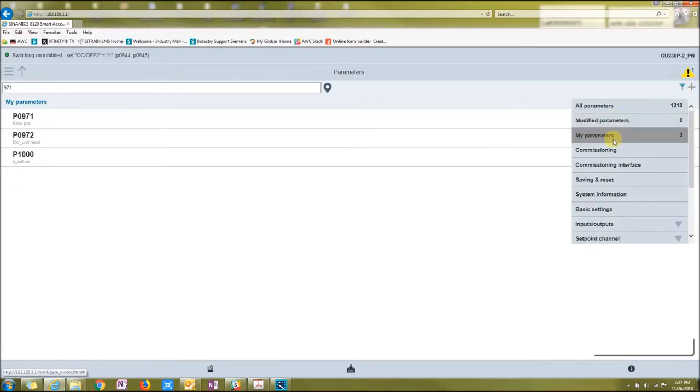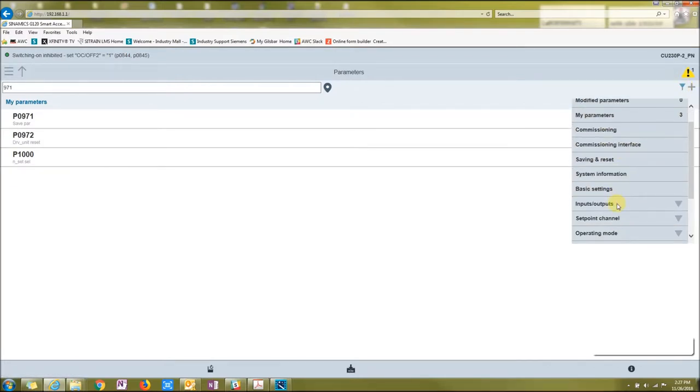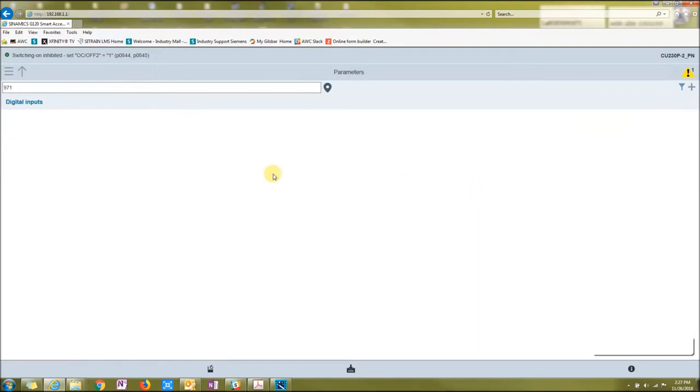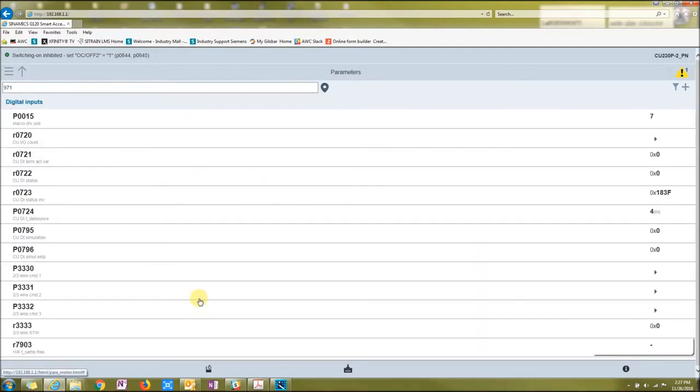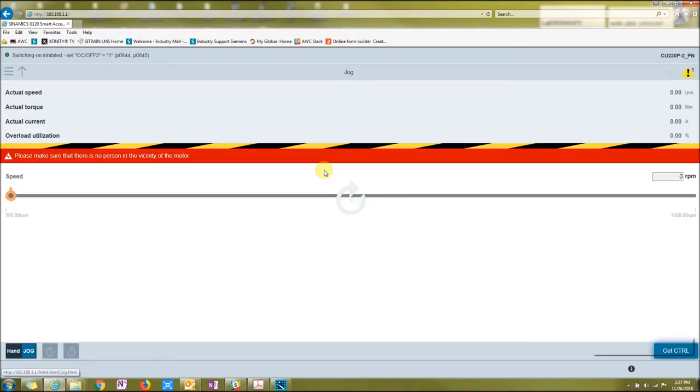The other thing that we can do is go to commissioning or any of these items like inputs, outputs, digital inputs. There's multiple things that the Smart Access gets you. So let's go back. This was that original view that we went to when we started the drive. It's called the jog view.